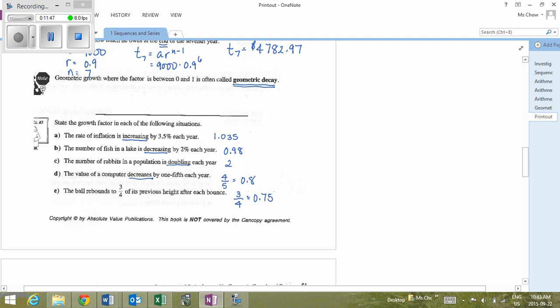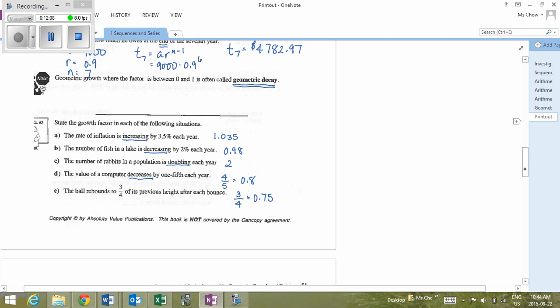How do you know whether to use decimal or fraction form? It depends on the values given. If given fractions, keep them as fractions; if given decimals, keep them as decimals. If the fraction would be a repeating or very long decimal, preferably keep it in fraction form.